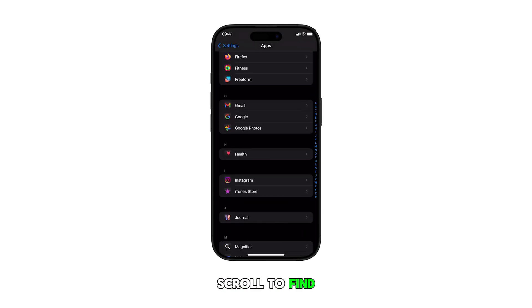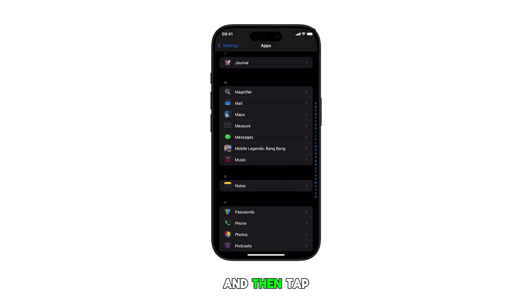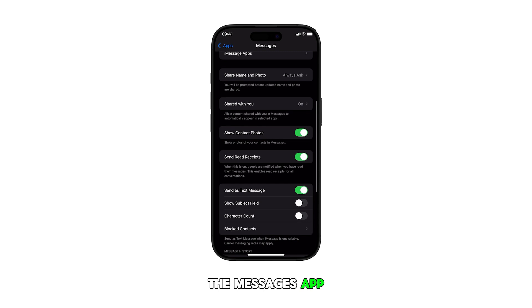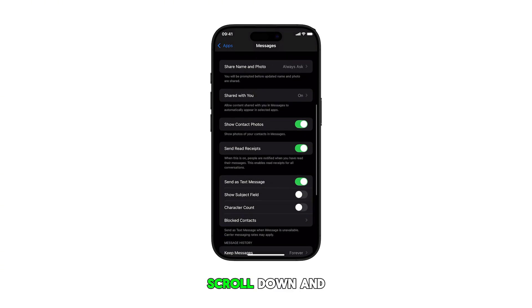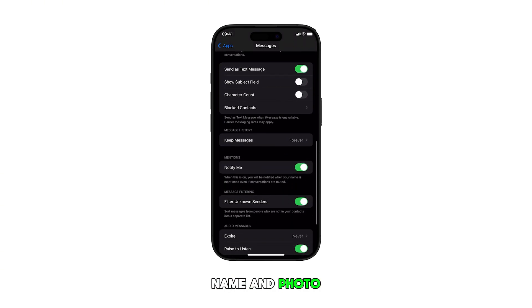Scroll to find Messages from the list of apps and then tap on it to proceed. Once you're in the Messages app settings, scroll down and tap on Share Name and Photo.